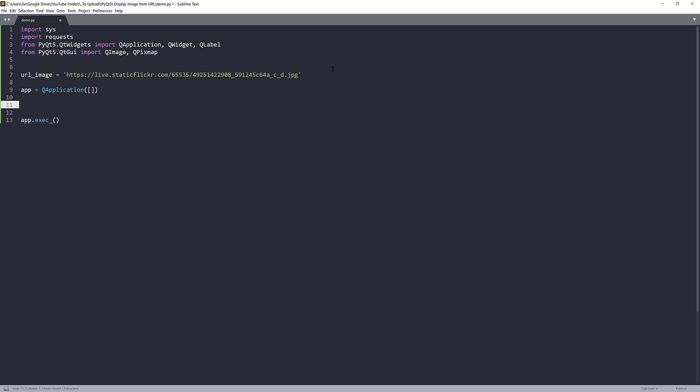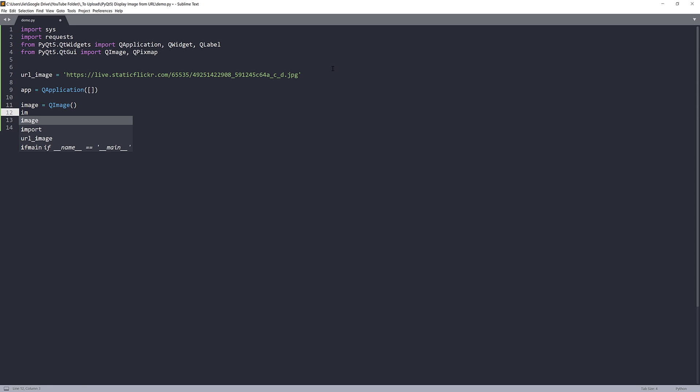Here I'm going to create my image object. From the image object, I'm going to call load from data method and we need to pass the byte data. To do that, we need to call the request library, use get, and pass URL.content.